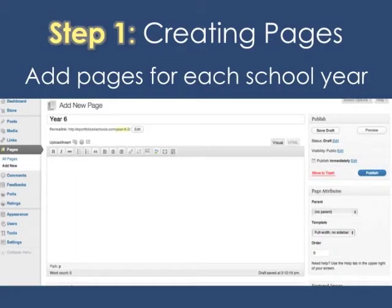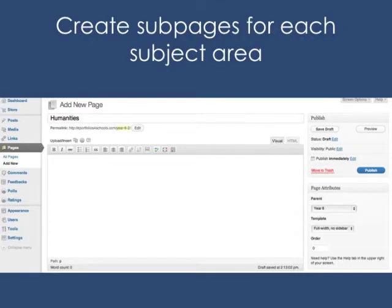Step 1 is creating pages. You add pages on the dashboard for each school year that the student is enrolled in school. The next thing to do is create subpages for each subject area — it may be Humanities, Math, Science, Spanish, whichever subjects the students are currently enrolled in. Then underneath Page Attributes, you list as the parent page Year 6 or Year 7, whichever grade level the student happens to be in.